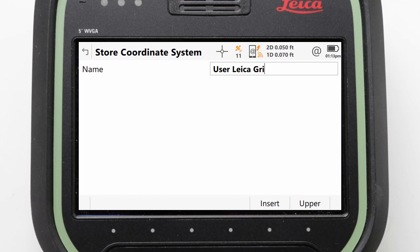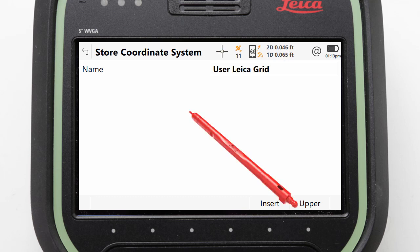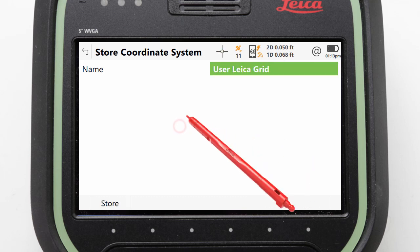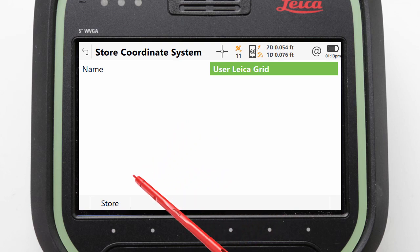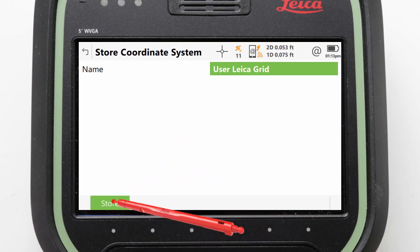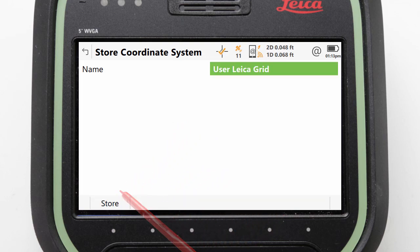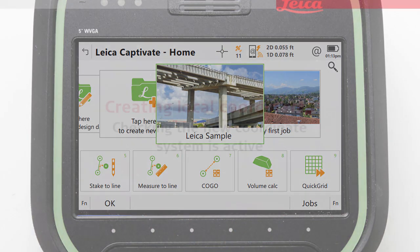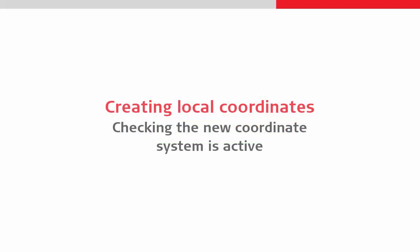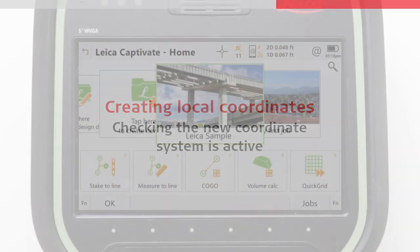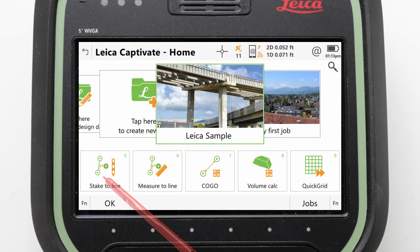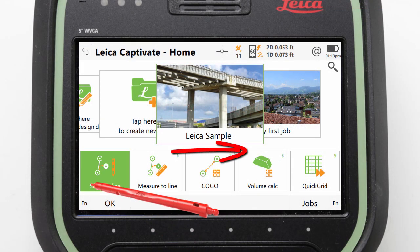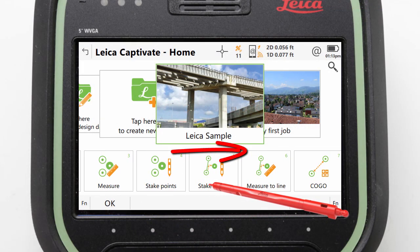Whenever we create a new Quick Grid coordinate system, it is automatically assigned to our active job. To prove that it is working, we can scroll the app carousel back to the start and select the Measure app.